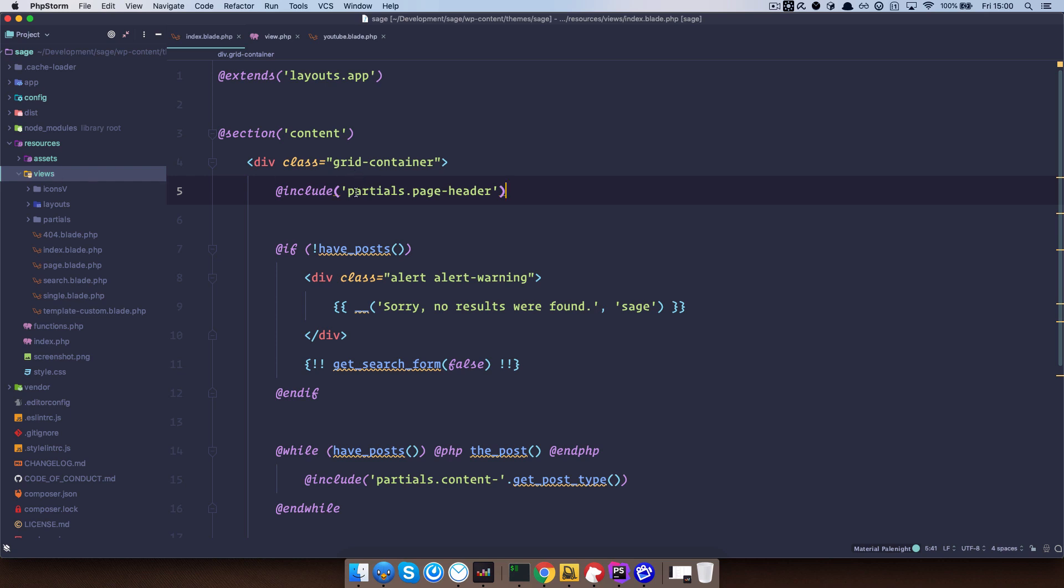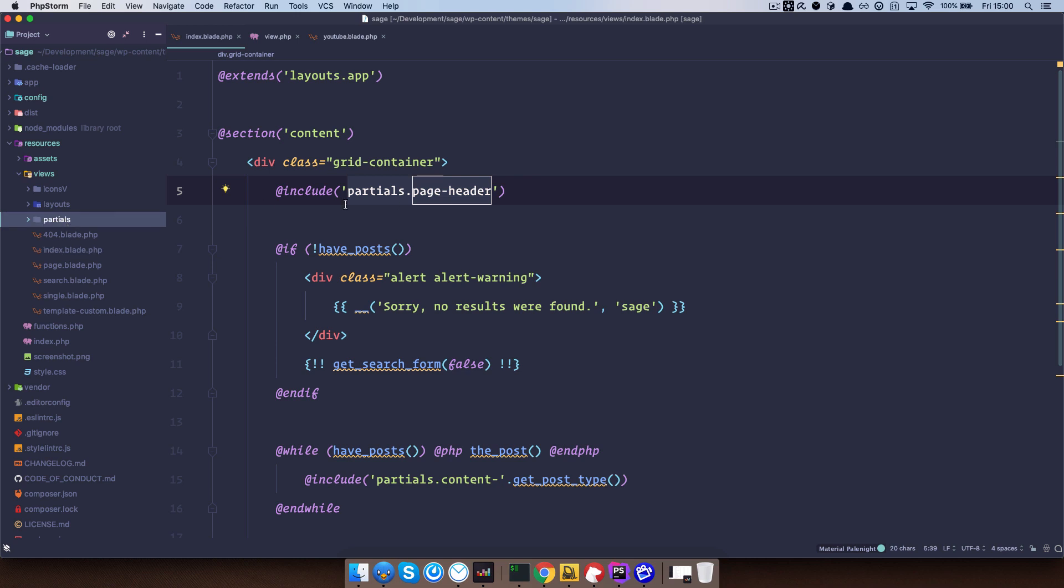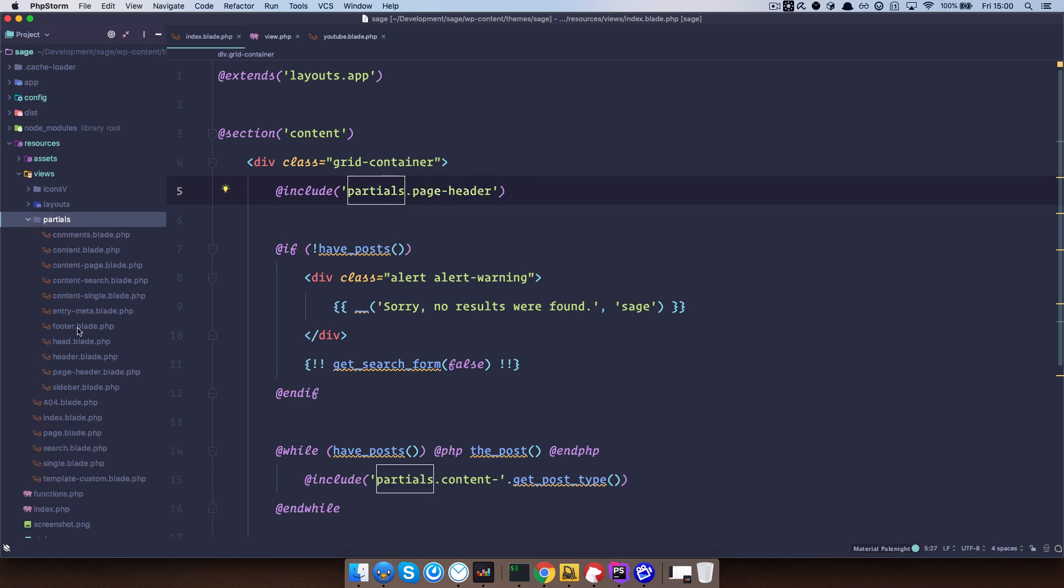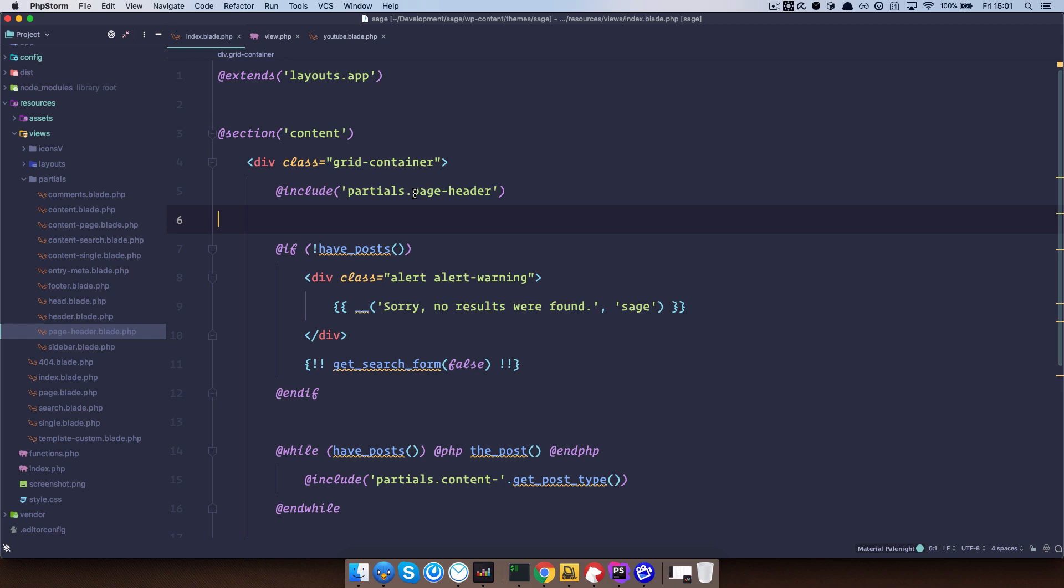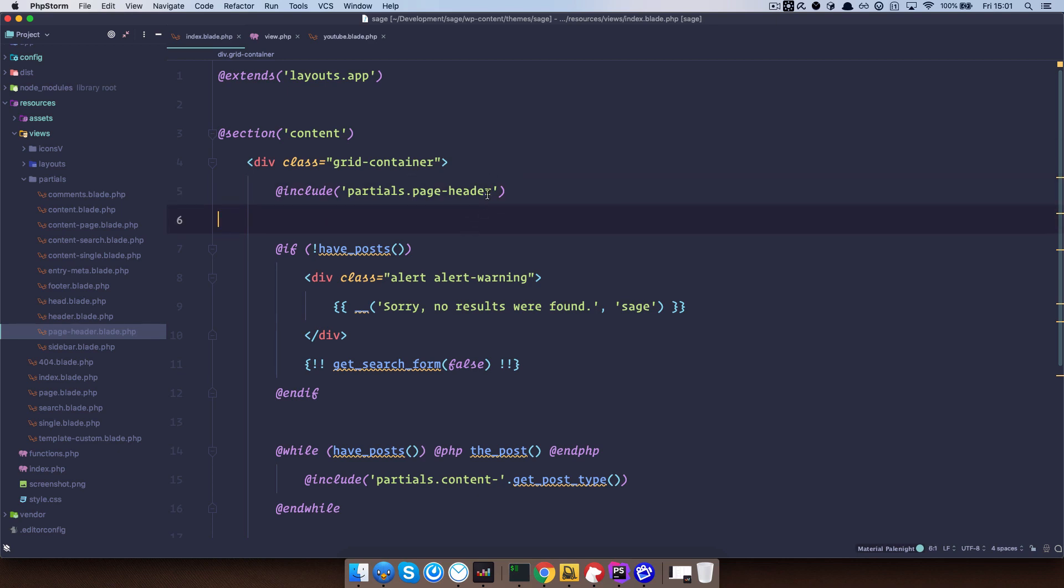And we are calling this from our root, so partials.pageHeader. So this is our index.blade.php file, then we have partials, so this is using the dot notation. Then you have page header right here. You can also call different views in or whatever you like. And you don't have to write dot blade dot php, it's going to know that you are referring to this file.